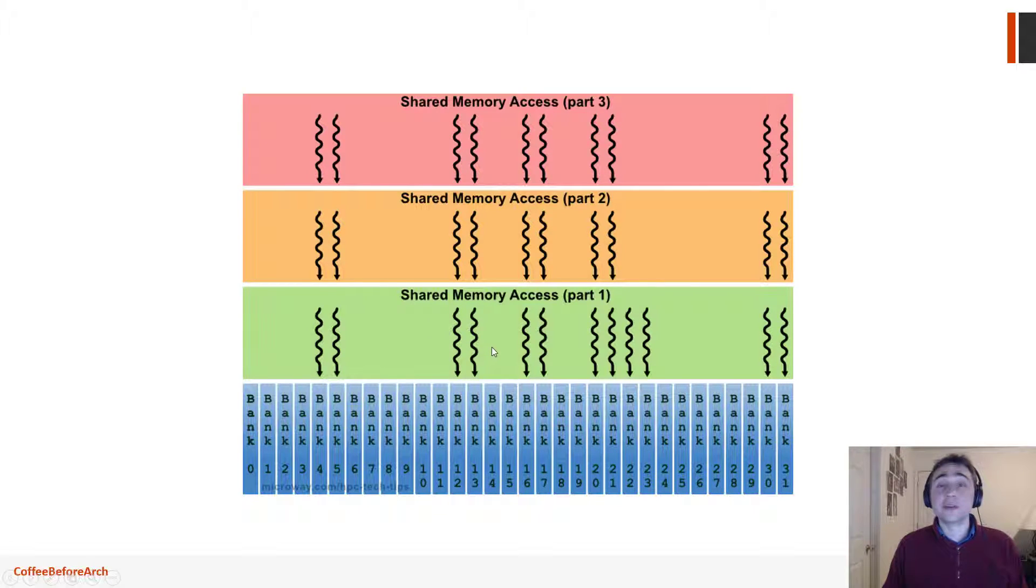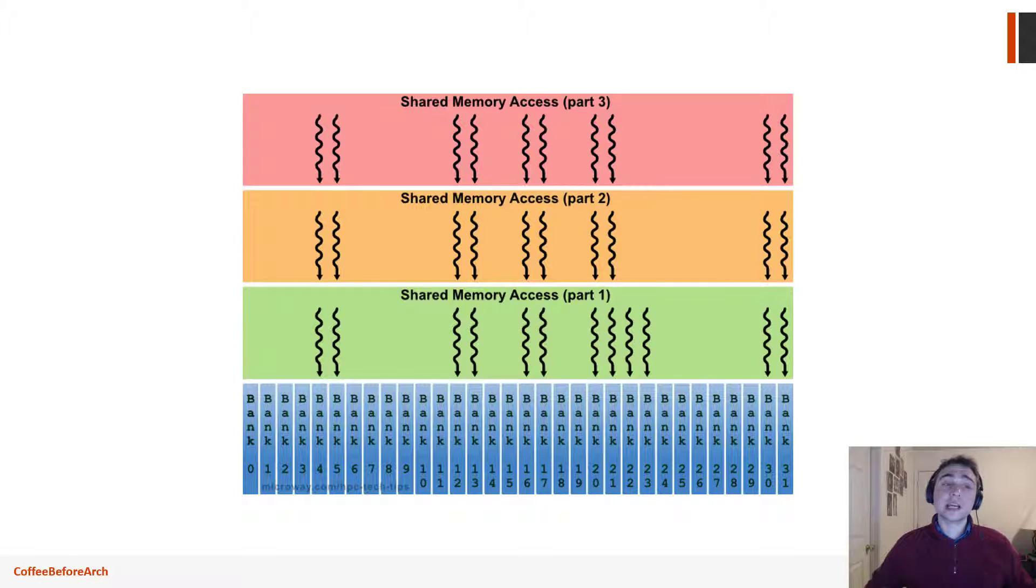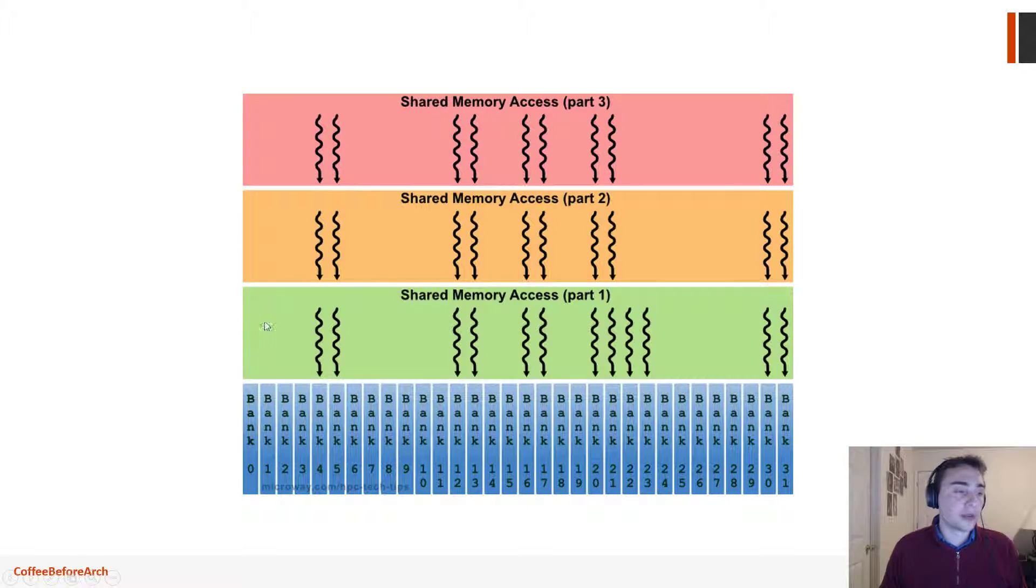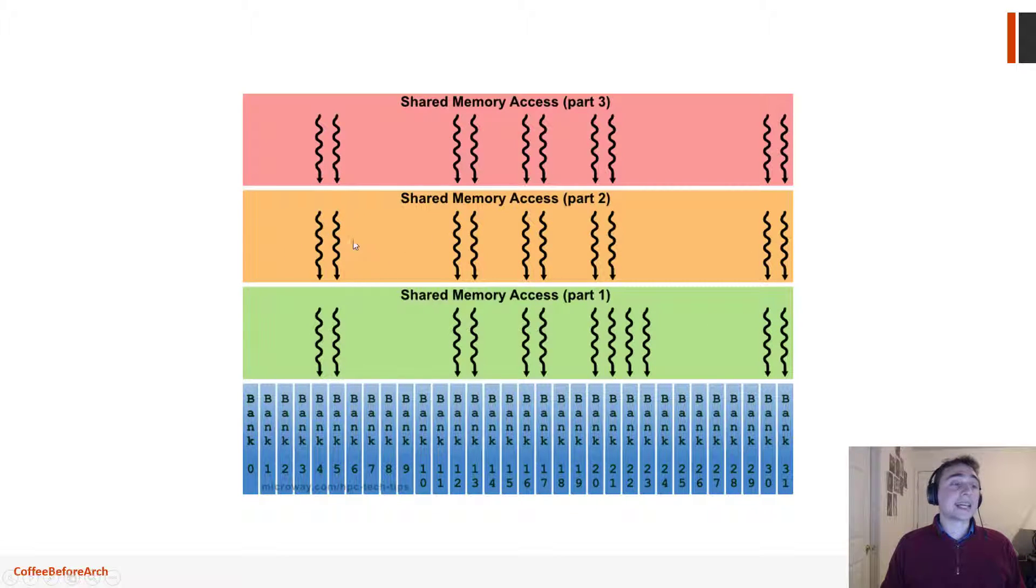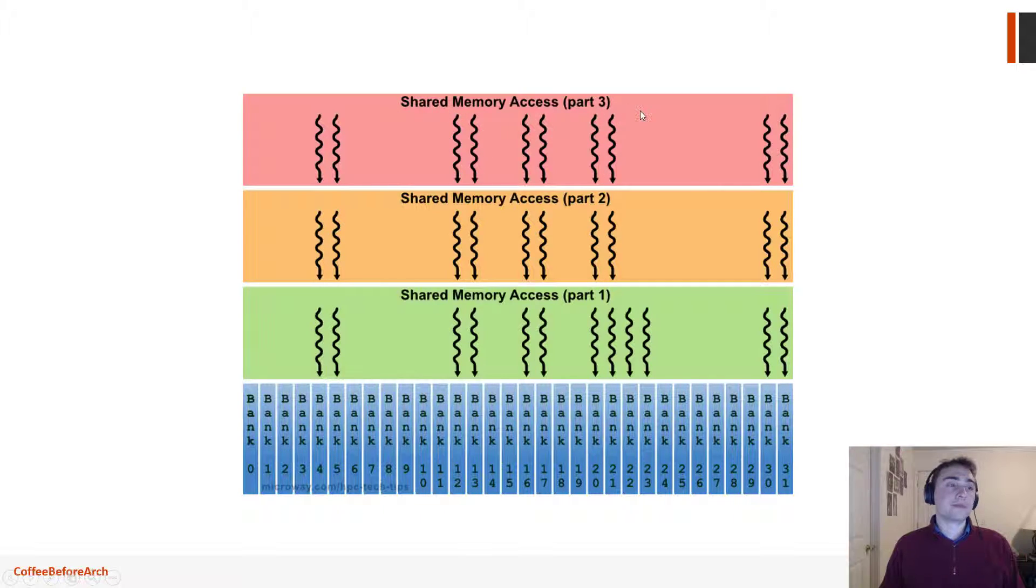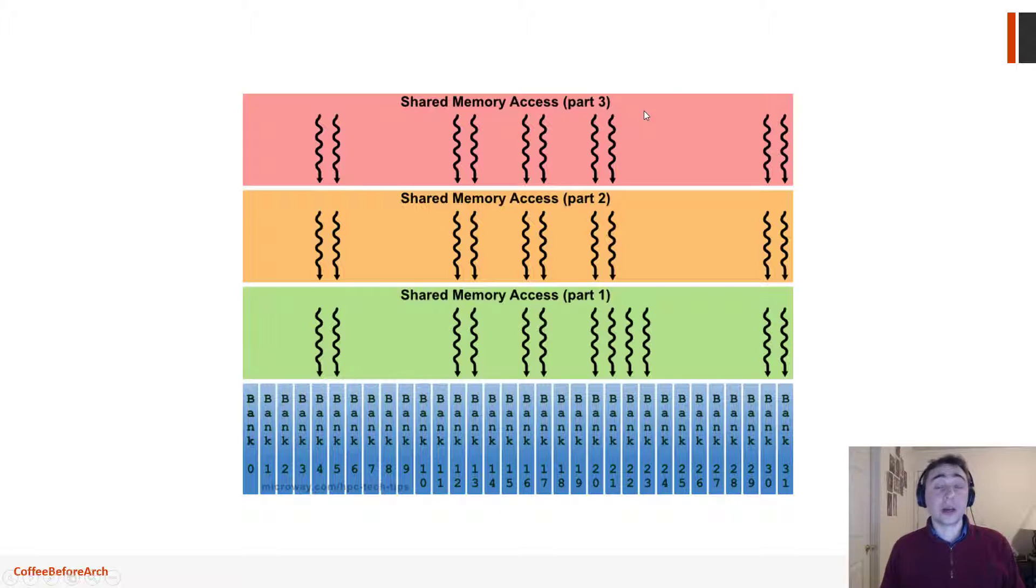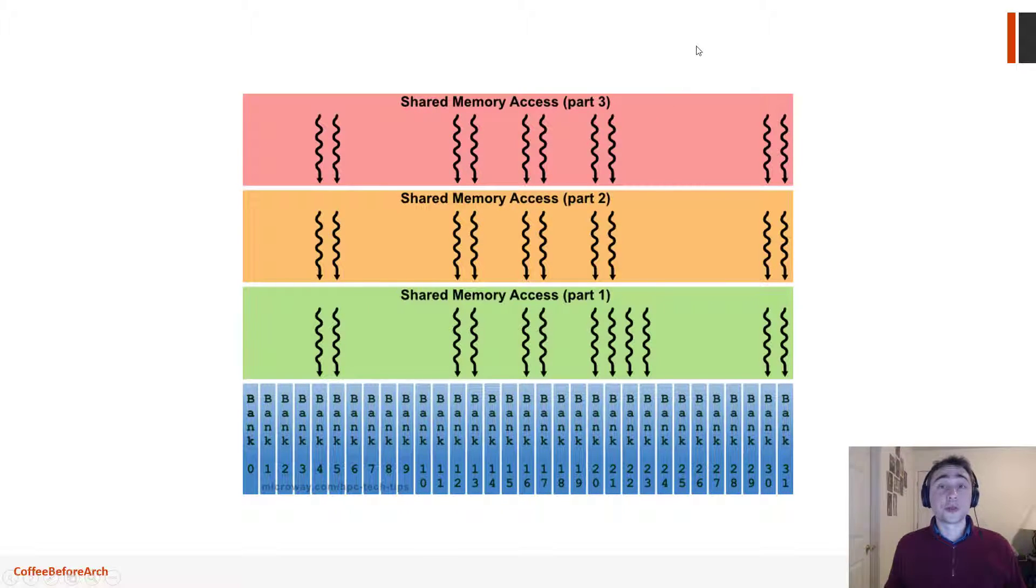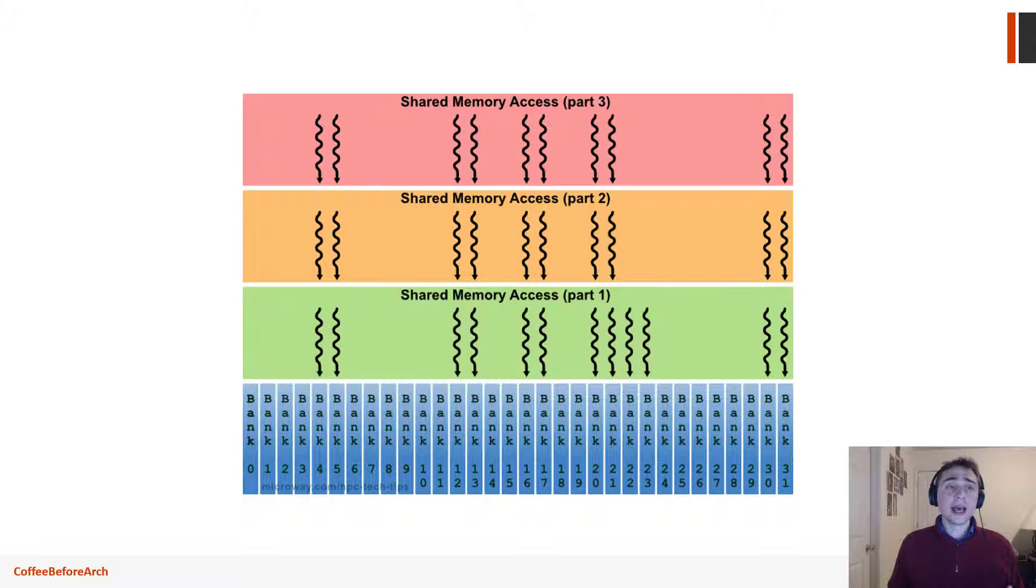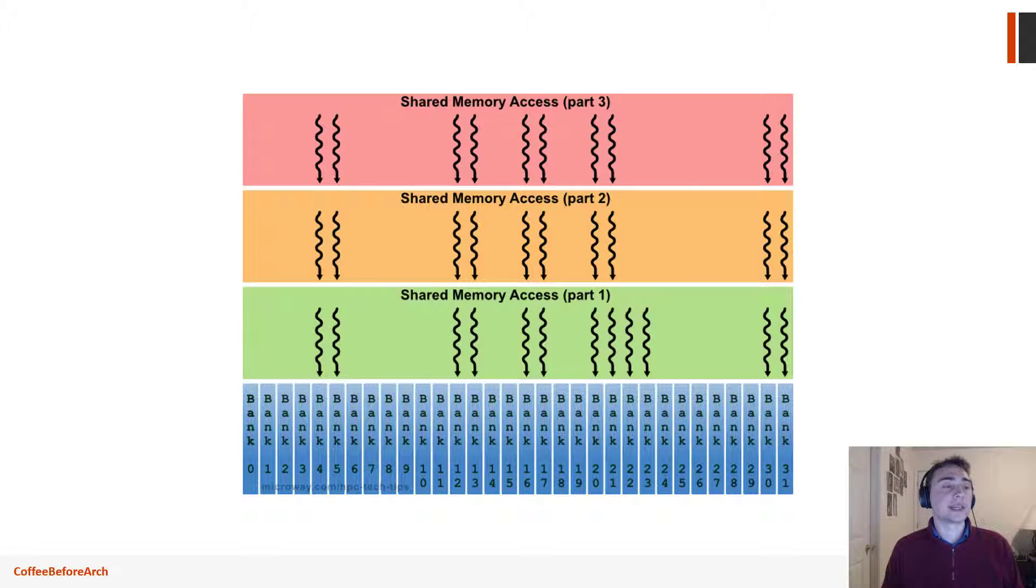And that means that instead of all of these accesses happening at the same time, it takes three times as long because we have to wait for these accesses to come back, then we have to wait for these accesses that are still pending, and then maybe even a third time. And this could go on actually quite a few times, especially if maybe every single thread is accessing the same bank in different pieces of data, then we can't do any kind of broadcast mechanism there.